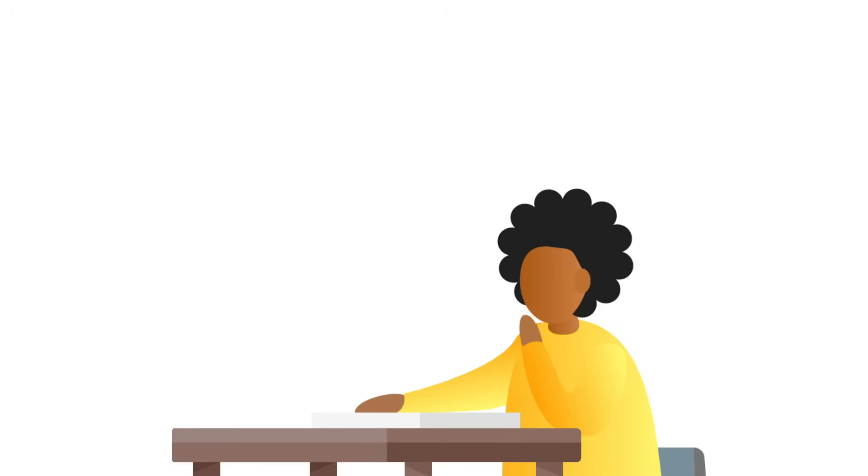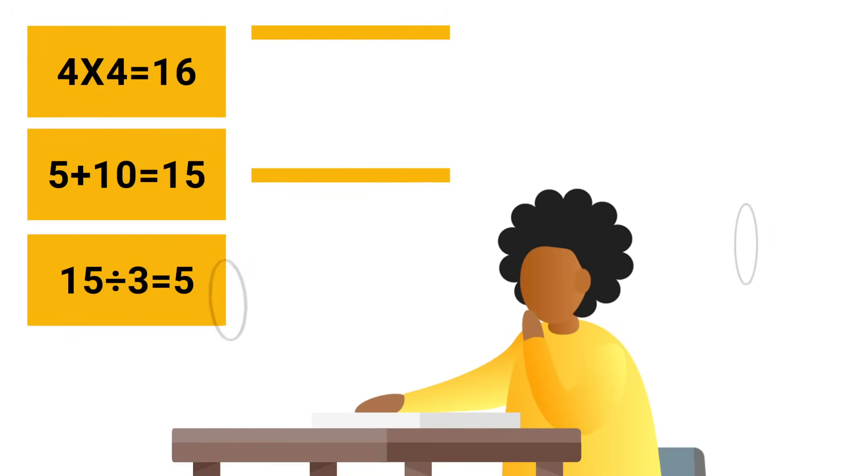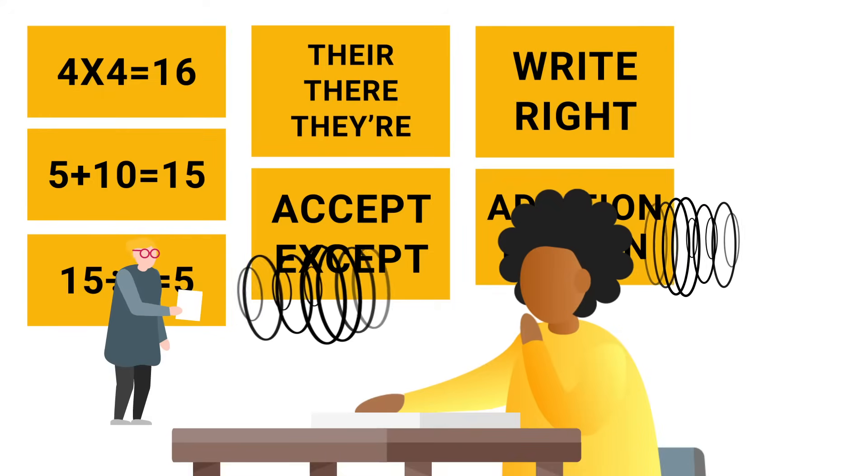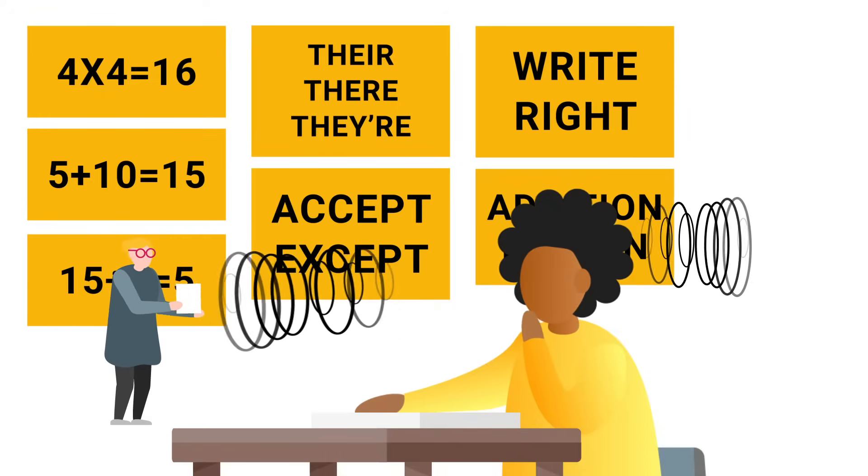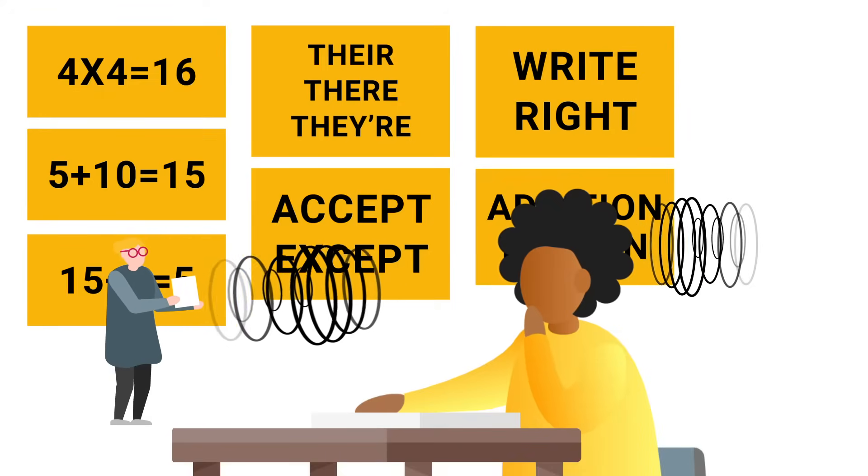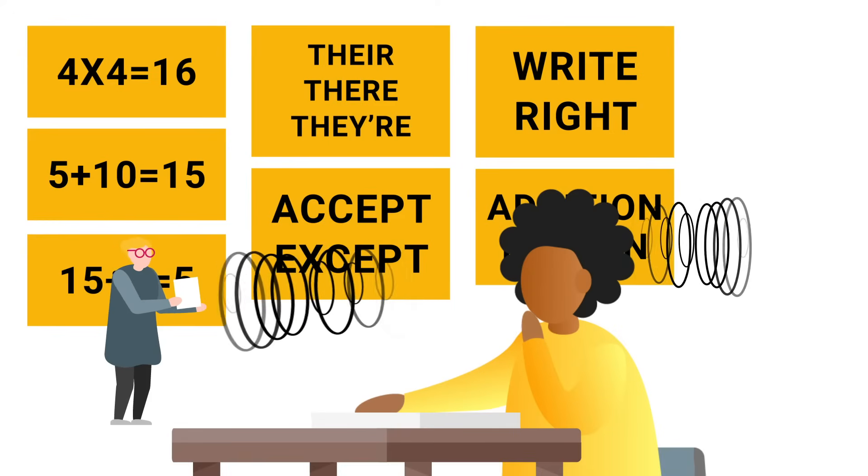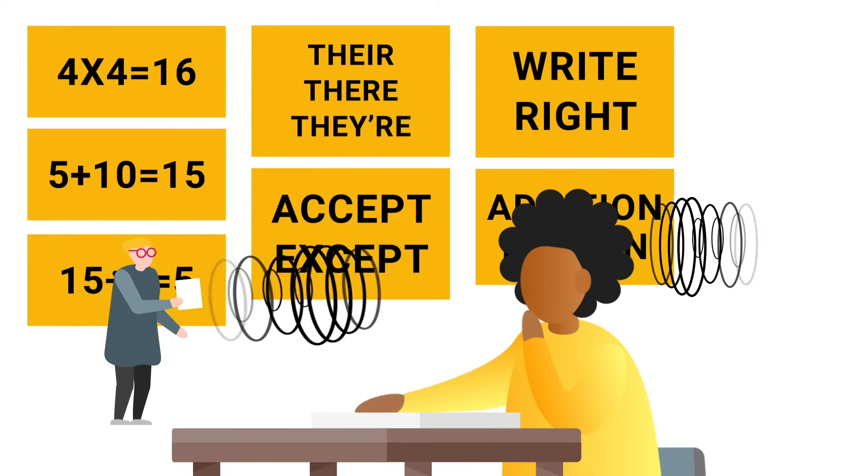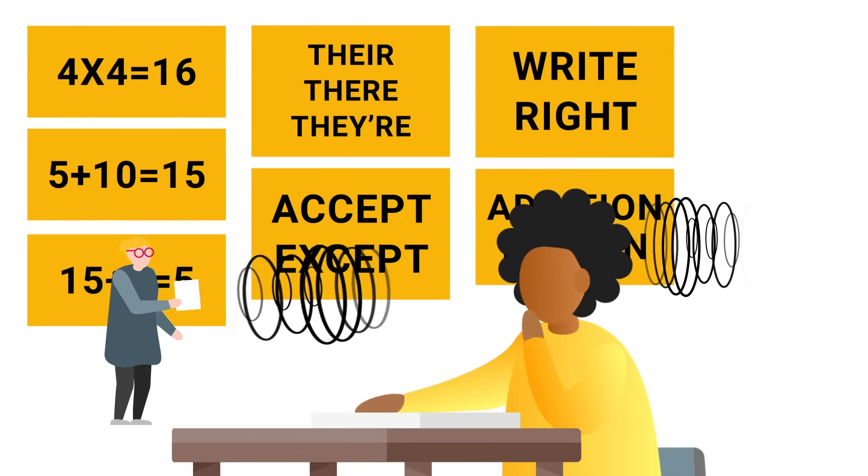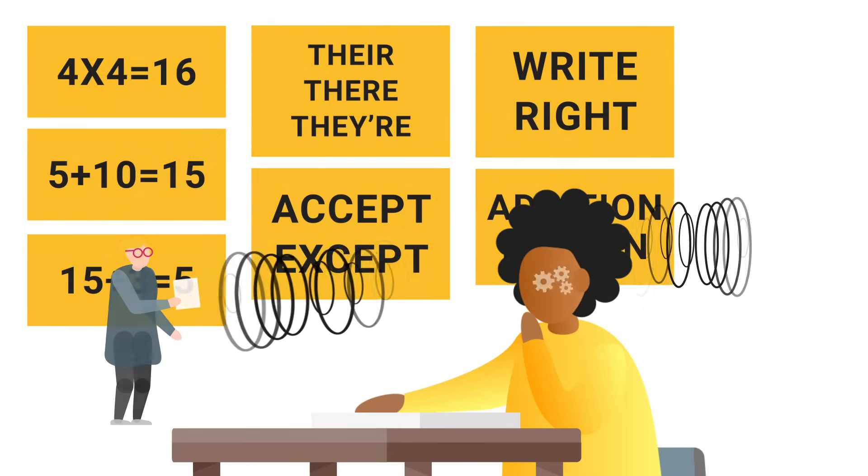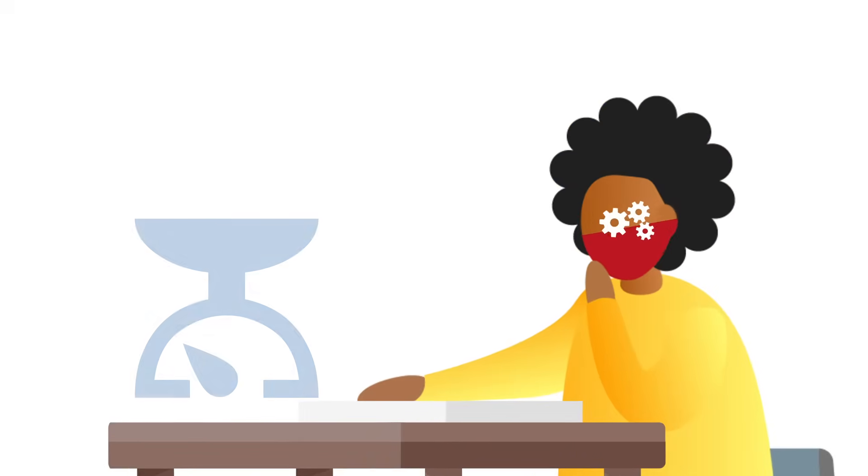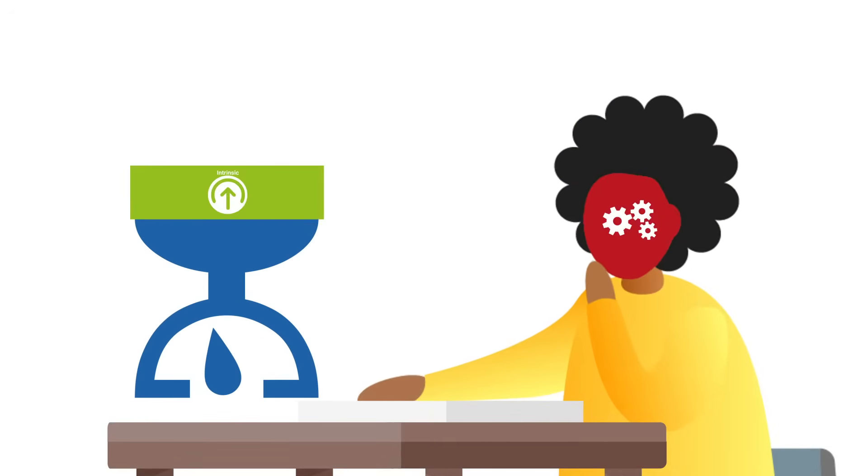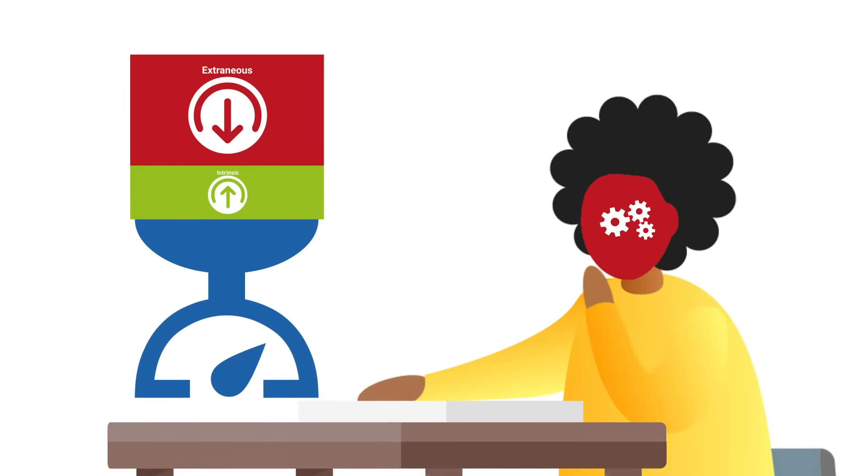Extraneous load can also include the environment the student is learning in. The environment can provide lots of input for the sensory memory, making it more difficult for working memory to identify the important inputs. When the intrinsic load and extraneous load combine, they may overwhelm the working memory.